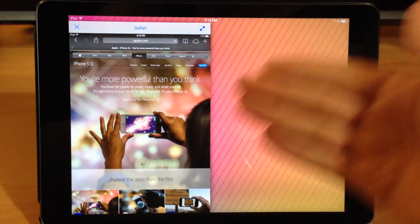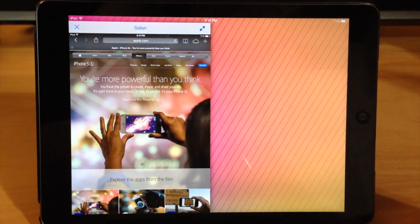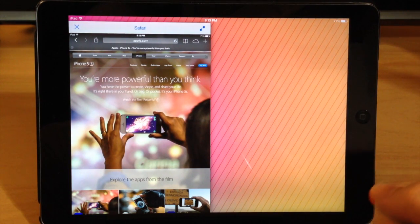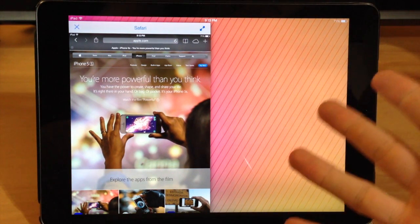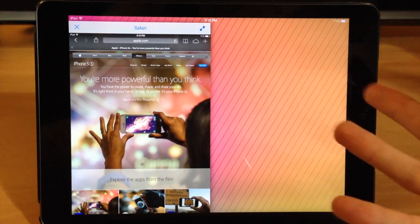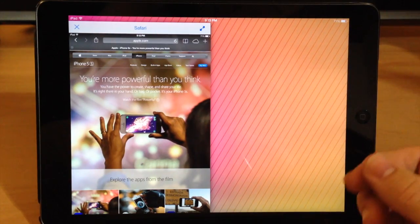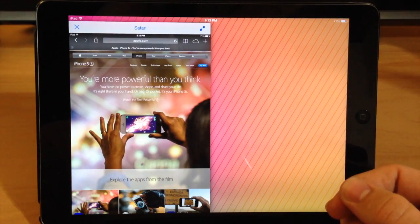So you can actually have two separate applications side by side and you're able to multitask, use them both at the same time.